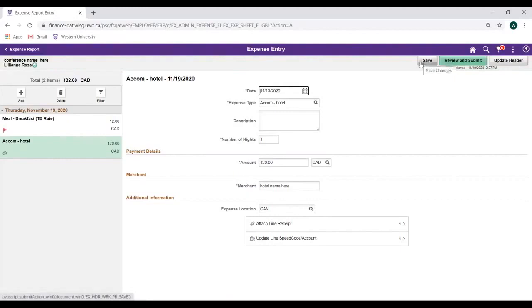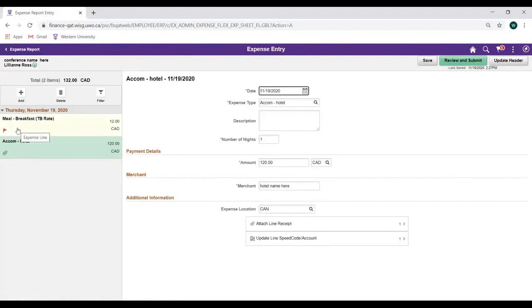Please note, you will not be able to submit your report until all errors are corrected. As we can see here, the system will flag errors in red.